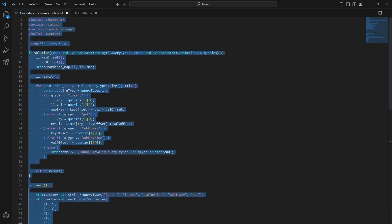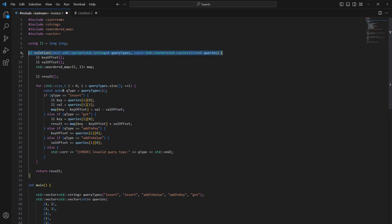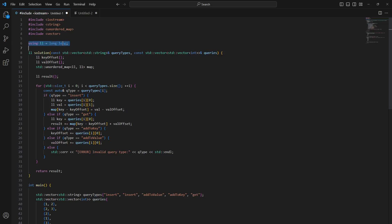Let's look at the code. The solution method receives a vector of strings for query types and a vector of vectors of integers for the query values. All data types are long long to avoid integer overflow, since values can range from -1 billion to 1 billion and additions could overflow an int. We initialize key_offset, value_offset, the hash map, and the result variable — all to zero.